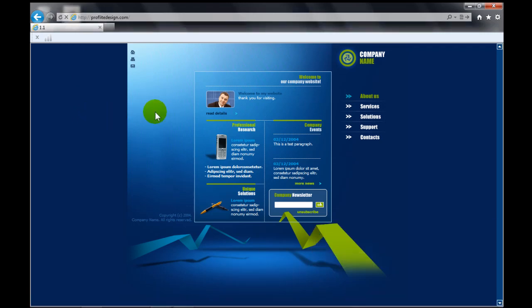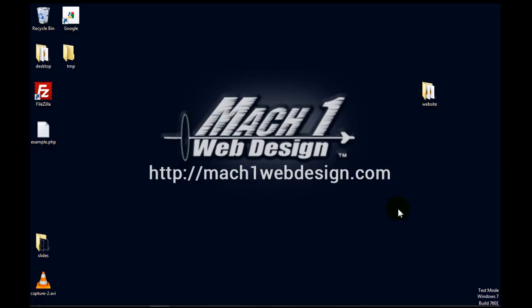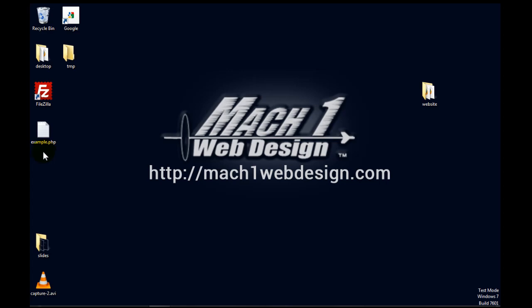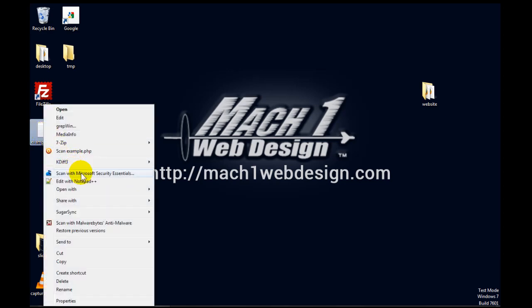We're about done. There's one other thing I wanted to tell you though. I wanted to talk a little bit about PHP files. I have an example PHP file here. PHP is a scripting language, a server-side script language that allows a programmer to add more functionality to a web page. And I'm going to go ahead and open this up just to show you an example. I'll open it with Notepad++.